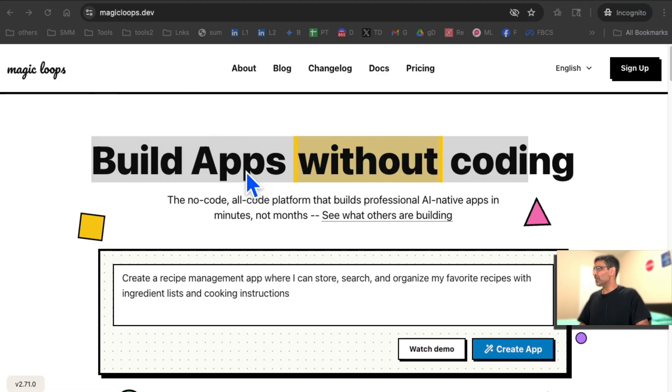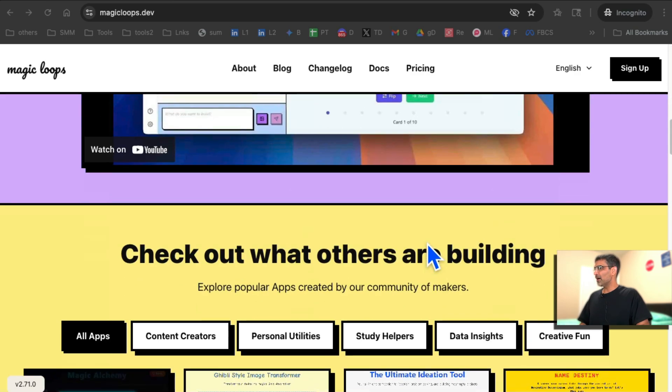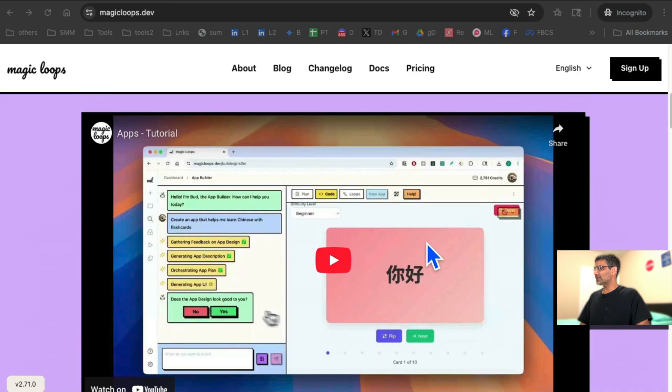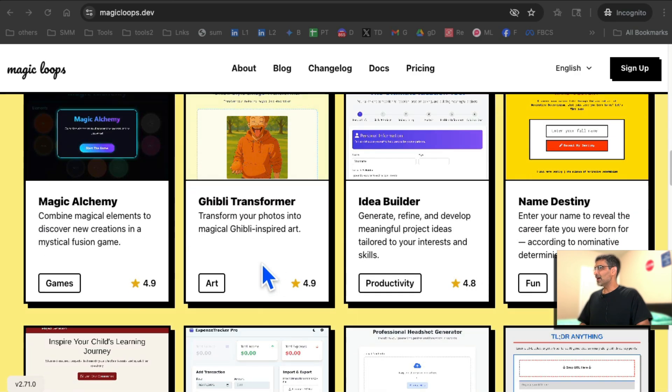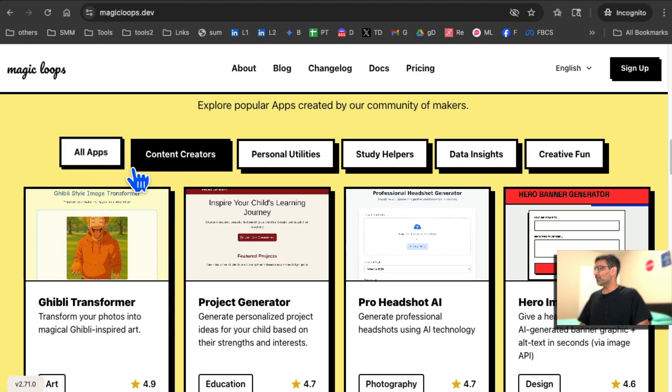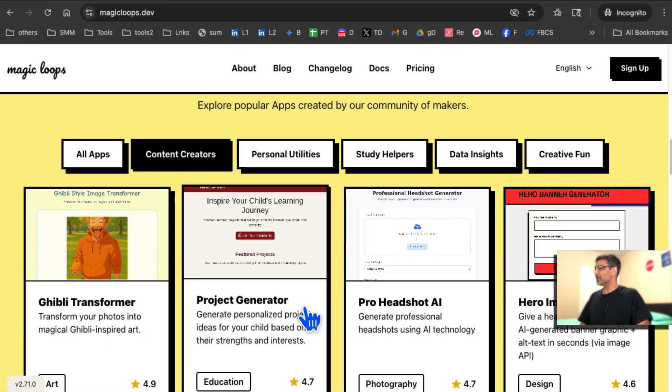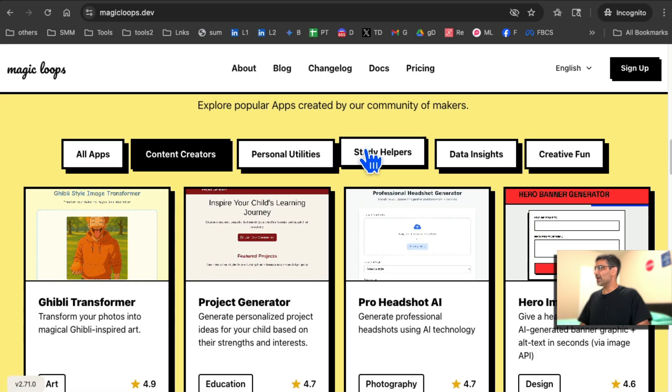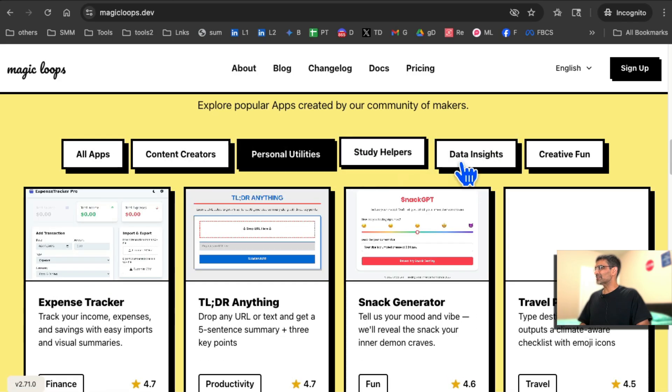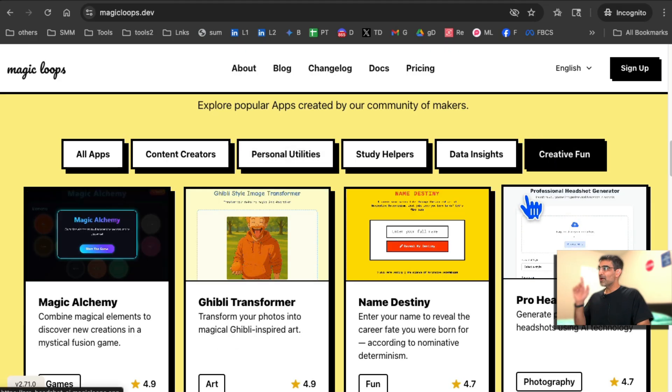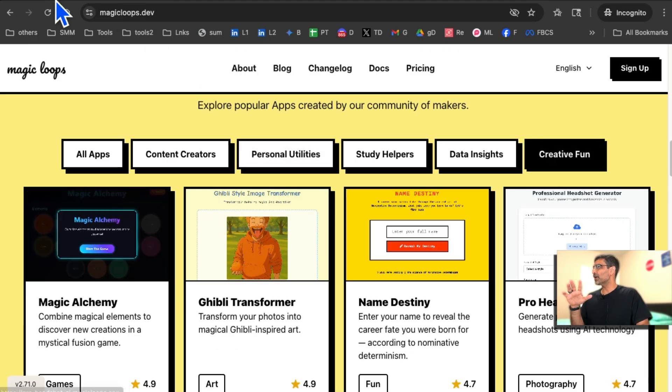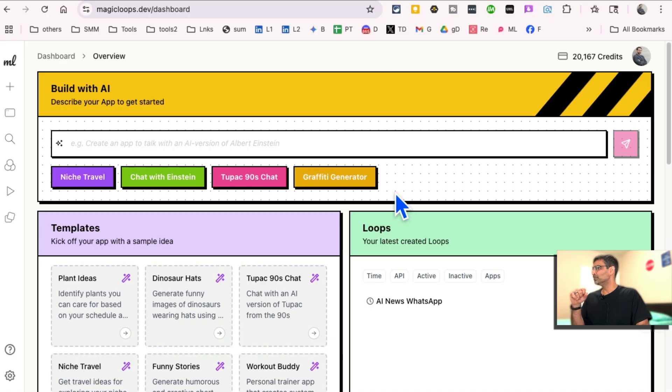Again, here's the URL, magicloops.dev. If you scroll down, there's a demo here you can watch that. There's some ideas, different apps built by other people, so you can look at these for ideas. But let me log in and show you what this looks like from the inside.